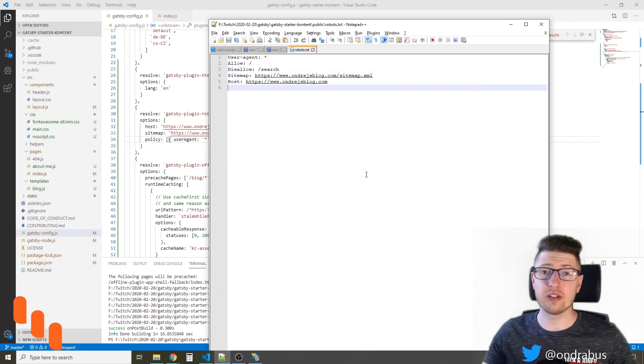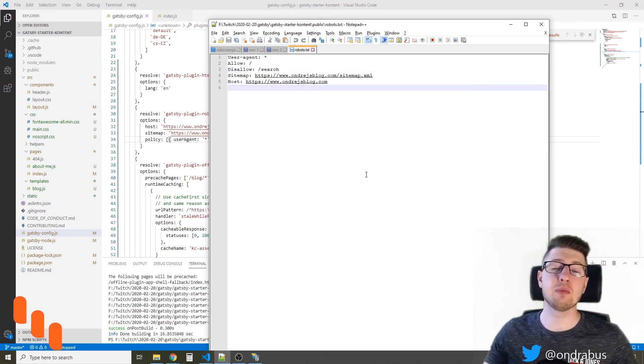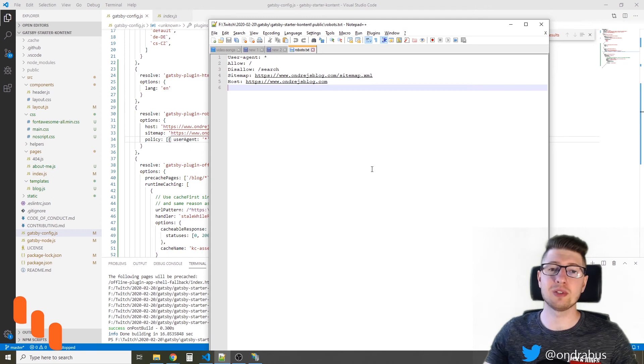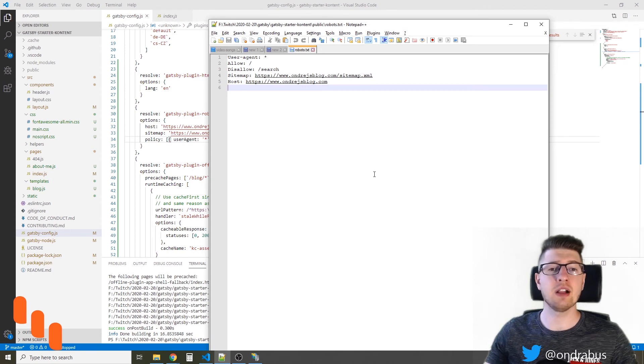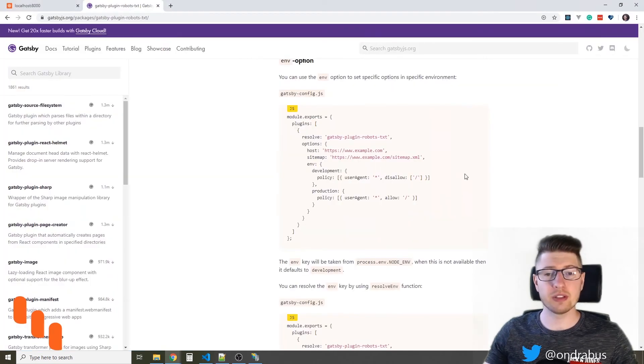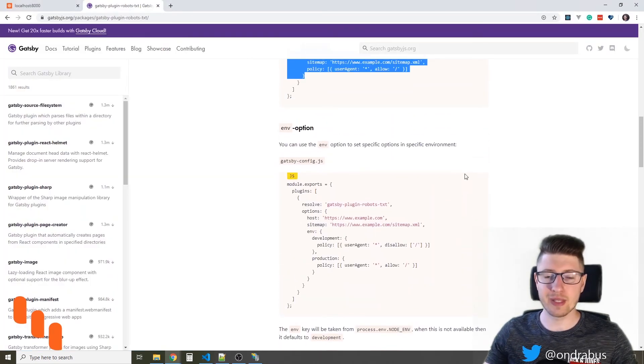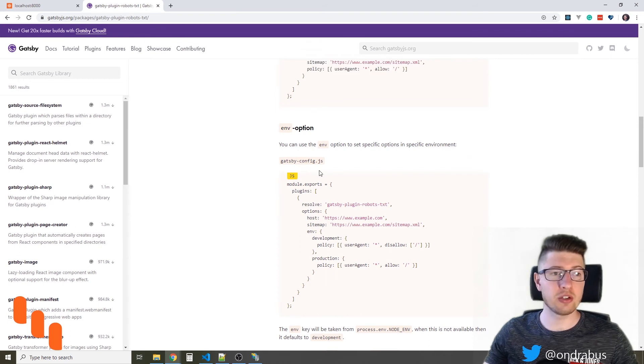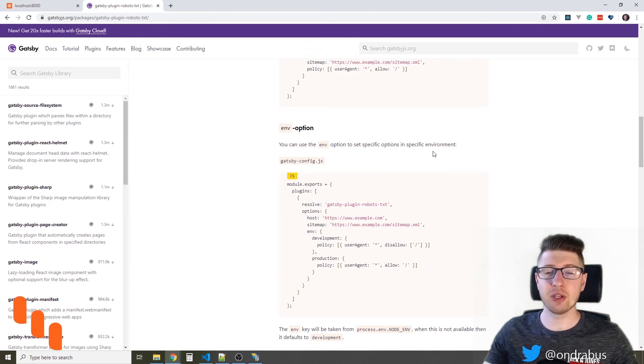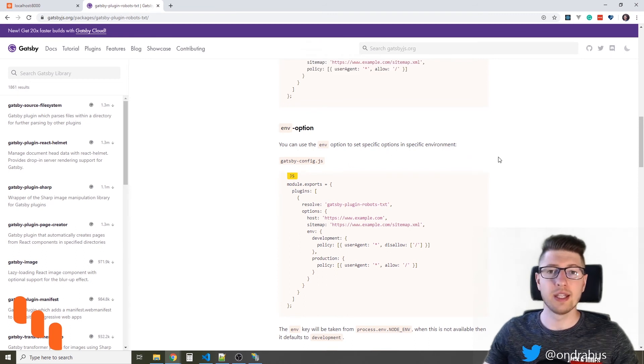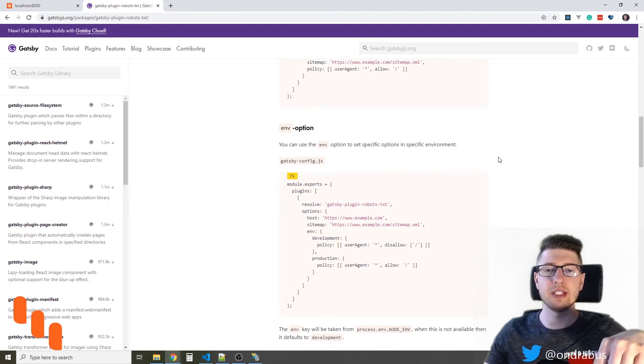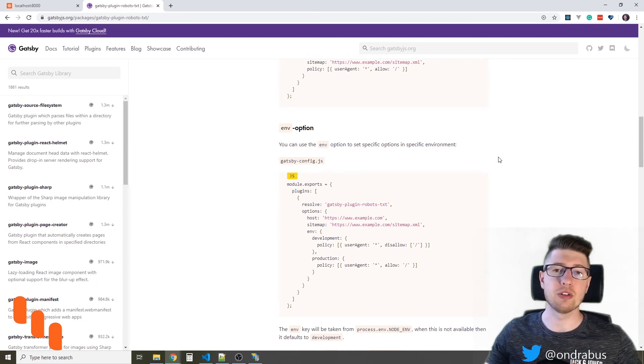Of course there are many more ways how you can adjust the robots.txt file. If you're interested in the advanced adjustments, take a look at this page in the Gatsby documentation. The link to this page is down in the video description.